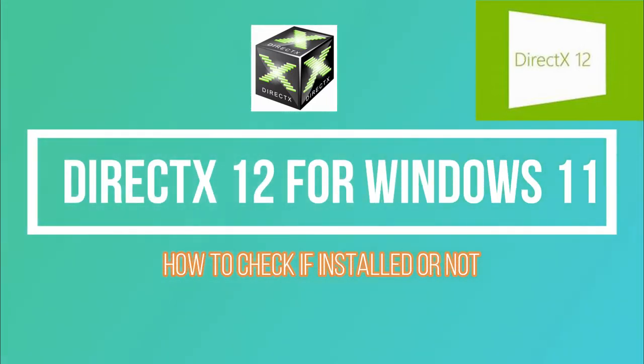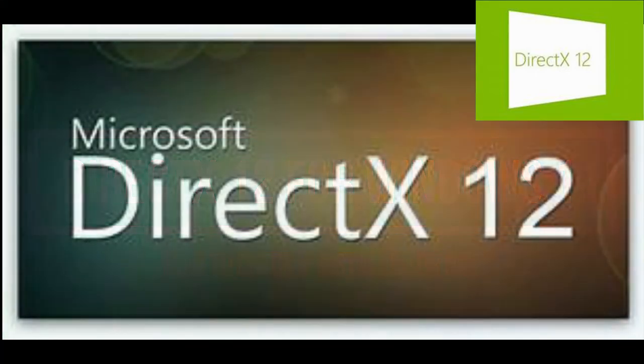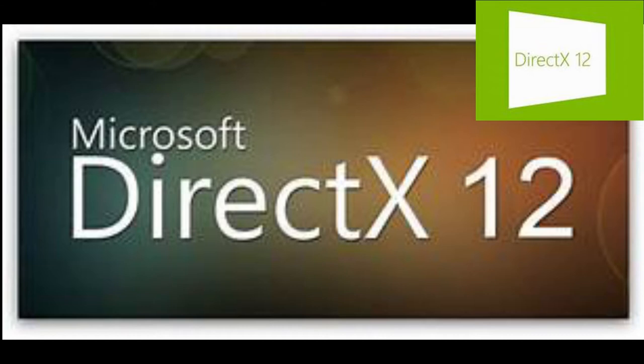Hey dear friend, welcome to my channel again. In this video today I'm going to take you through how to check out your DirectX on Windows 11.